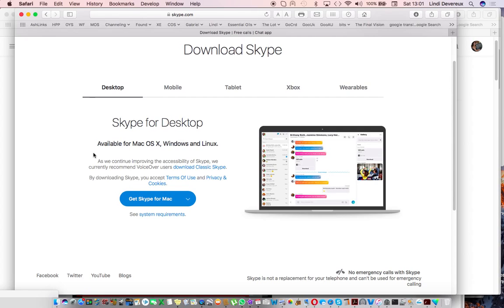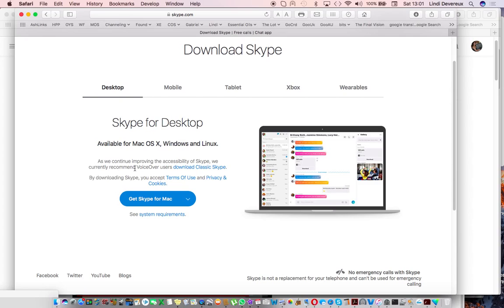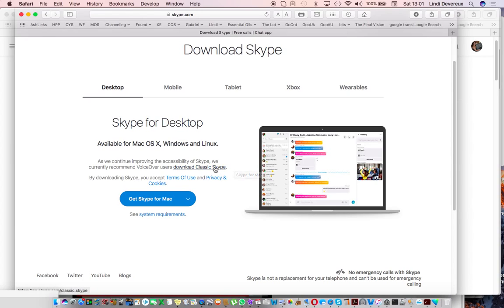However, they've changed the wording in the little bit of text above the button. They've now got, as we continue improving the accessibility of Skype, we currently recommend voiceover users download classic Skype. So there it is there and you can see it's clickable.